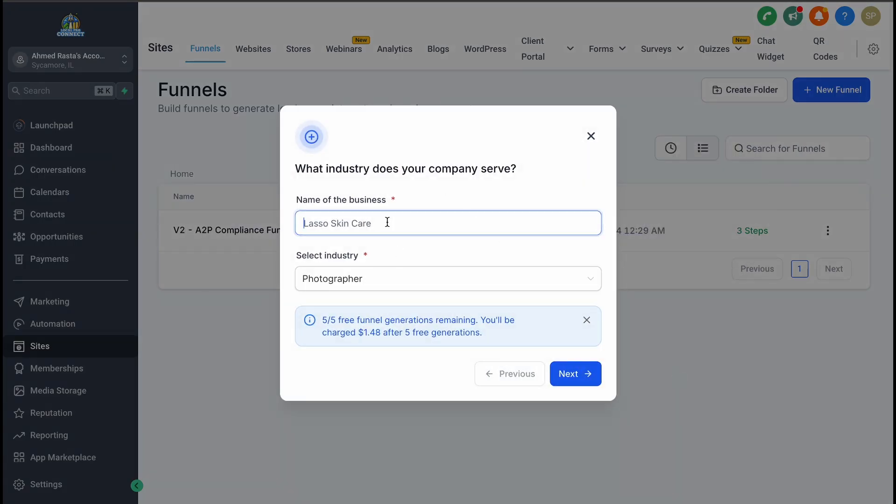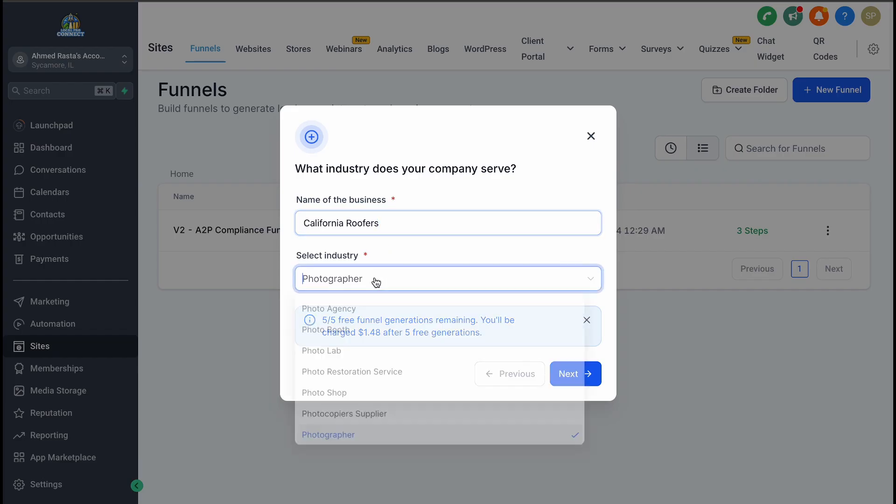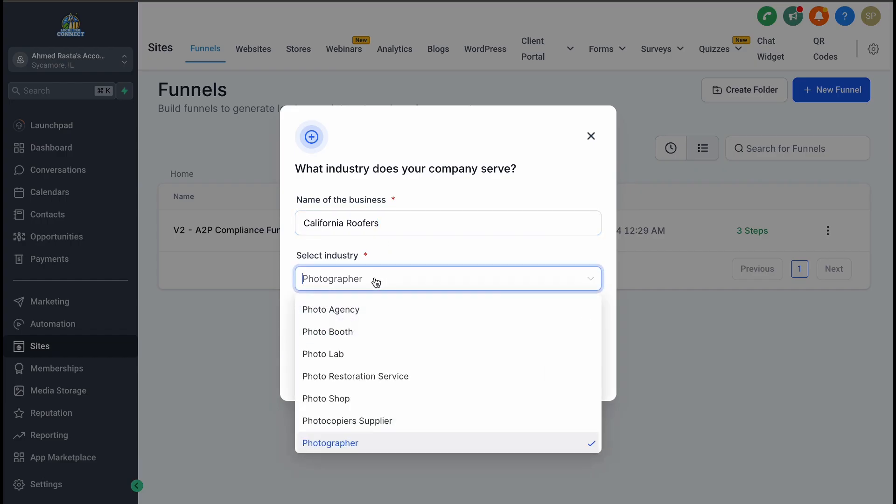When you select Funnel AI, you'll need to provide a few details about your business. For example, let's say you're a roofing contractor. You might name your business California Roofers and choose Roofing Contractor as your industry.